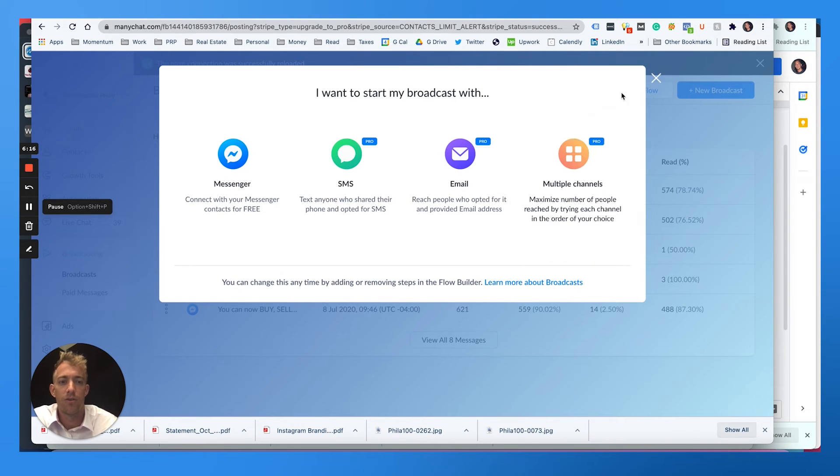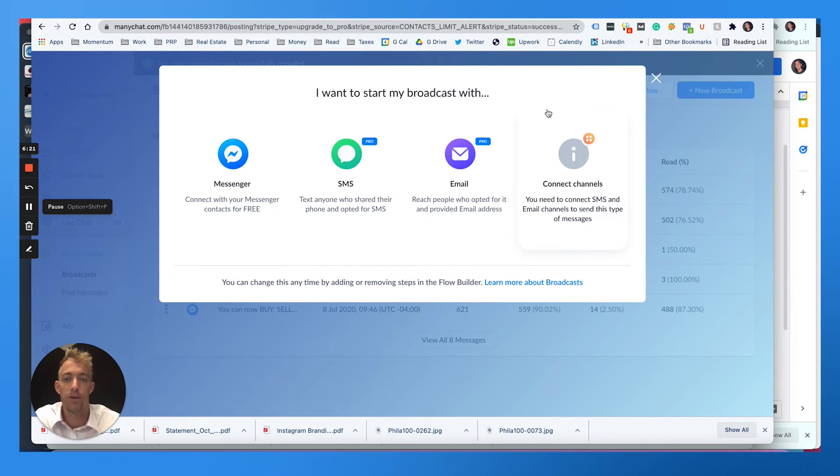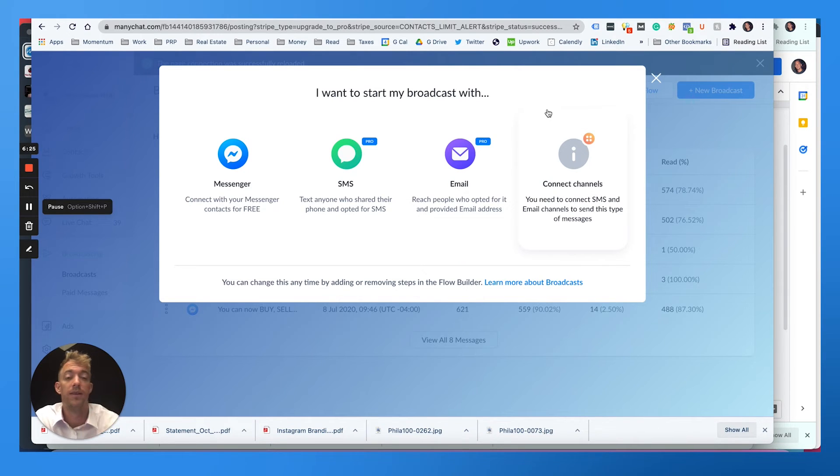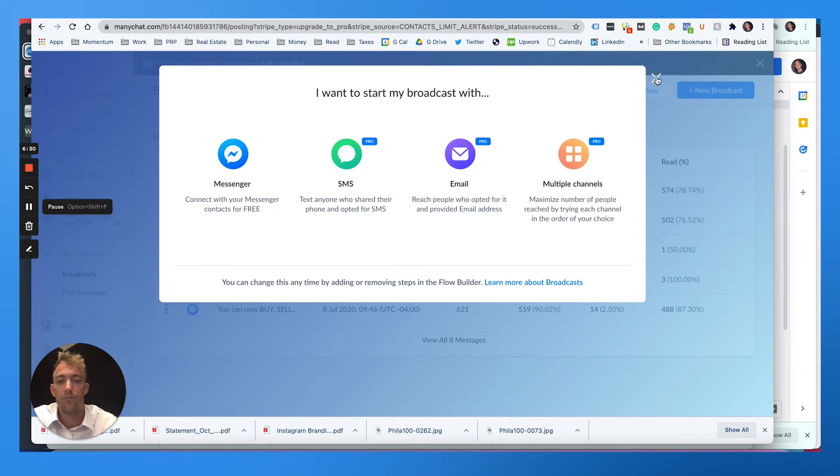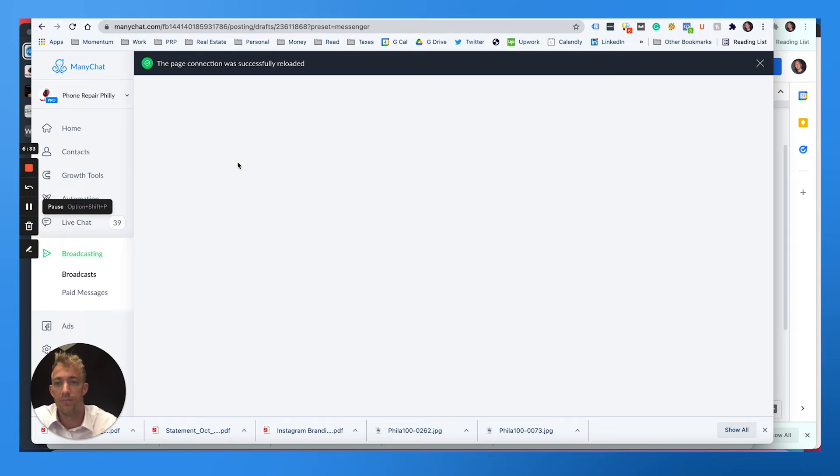But you need to have all their information. So you could have a form on your website from ManyChat that gets name, number, email. And you can message them like that just like you would with another marketing platform like HubSpot or something. For this case, we would want to use messenger. And so we can choose messenger and click that here.